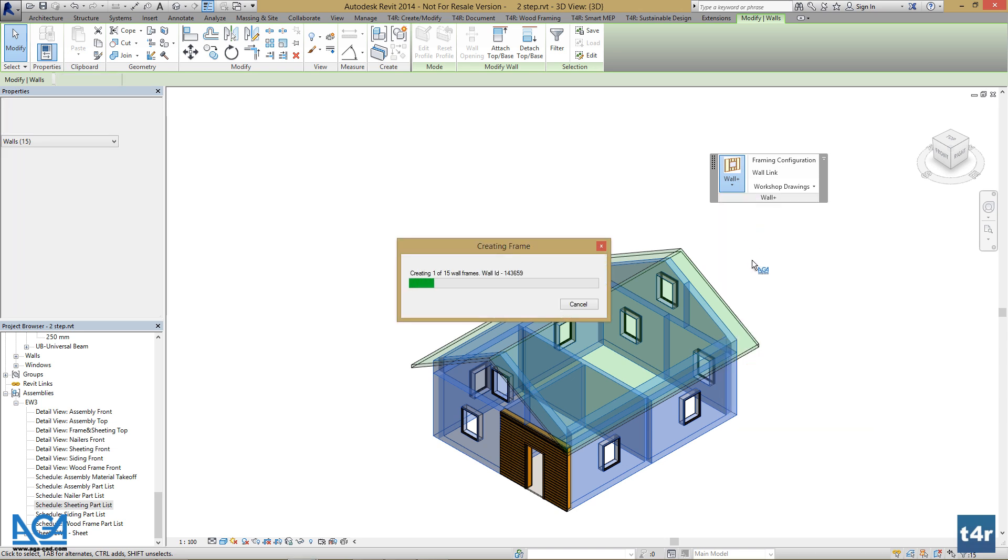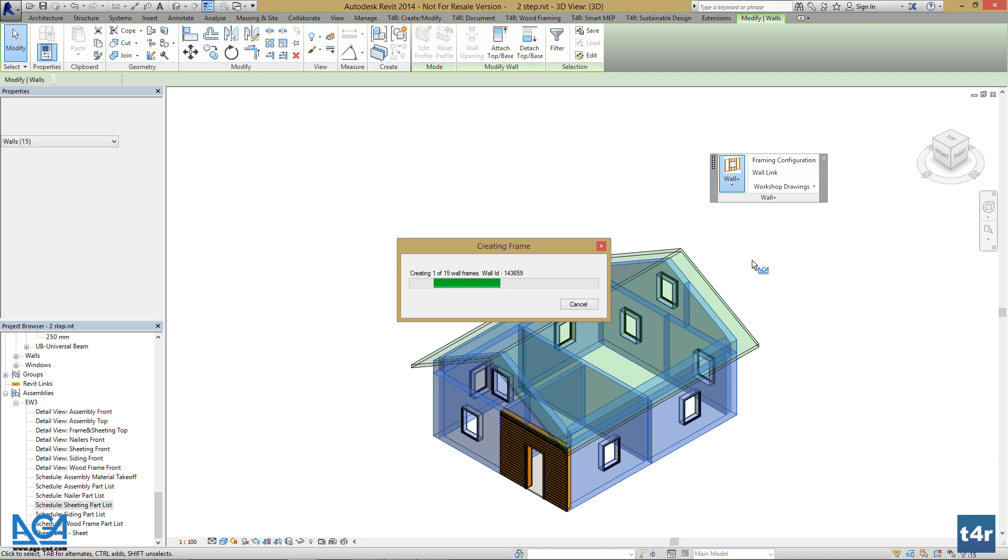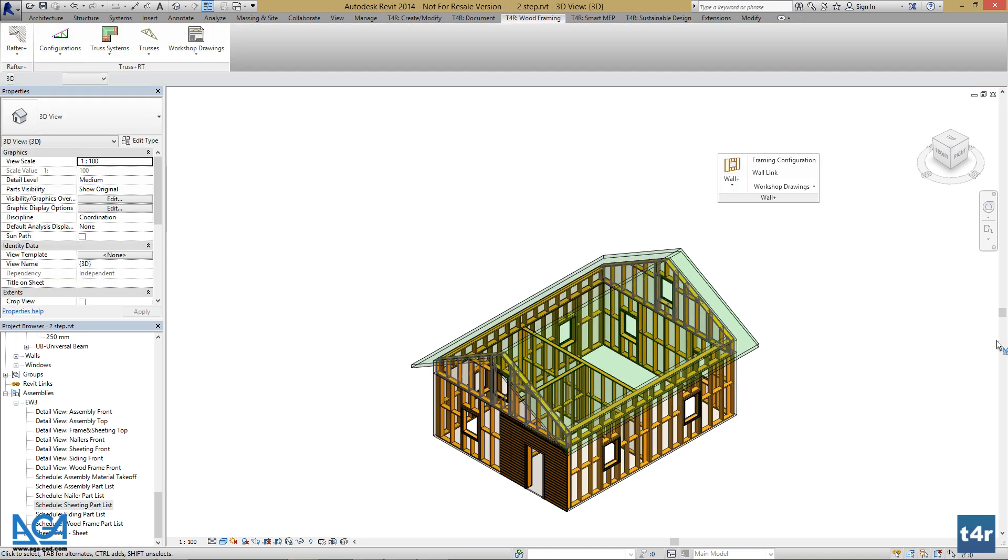And all of the walls of this building will be framed. I will speed this video up for demonstration purposes. Now we can add nailers.